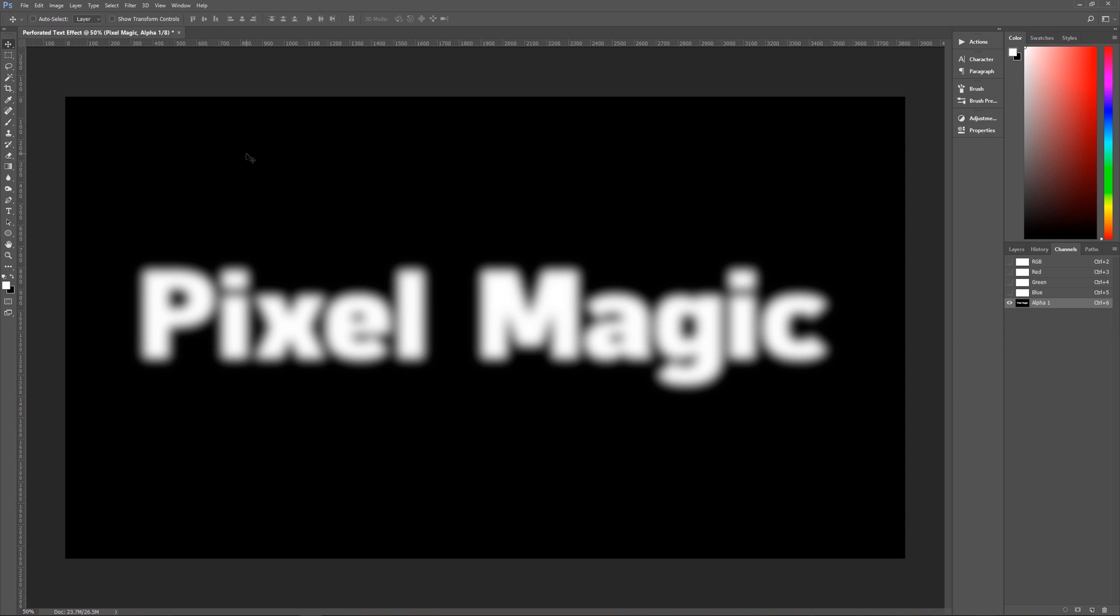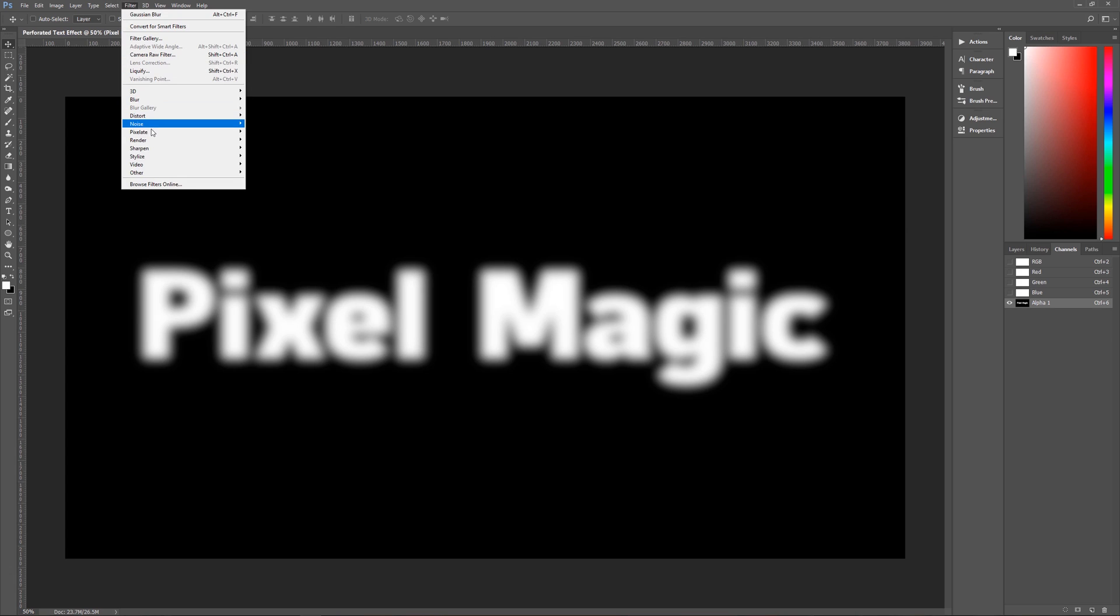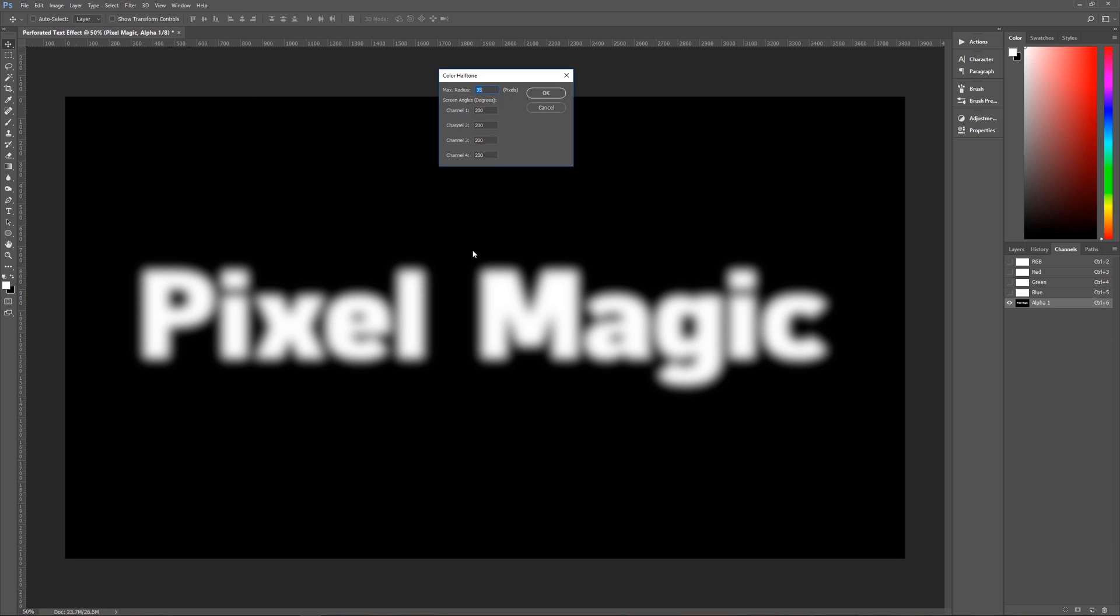Once we have that, here comes a little bit of the magic. We're going to use the pixelate color halftone filter on this. So you go up here to filter, go to pixelate, go to color halftone, and then we're going to use our color halftone.